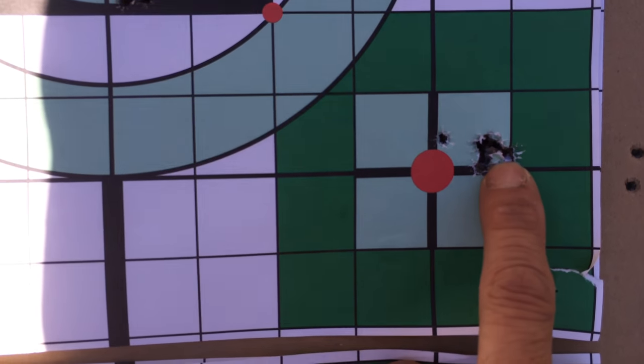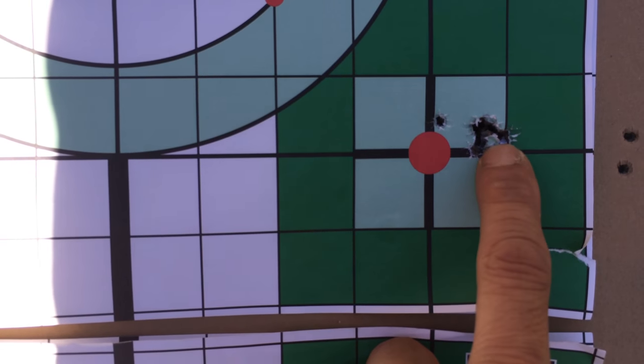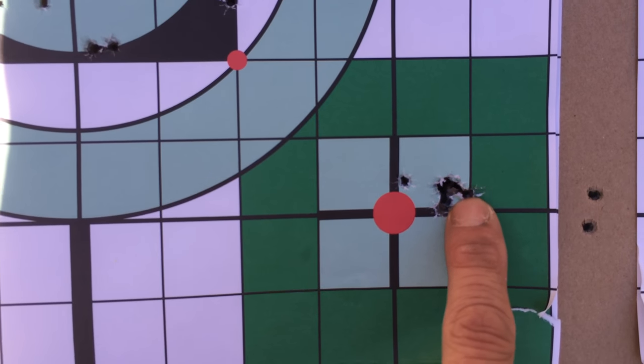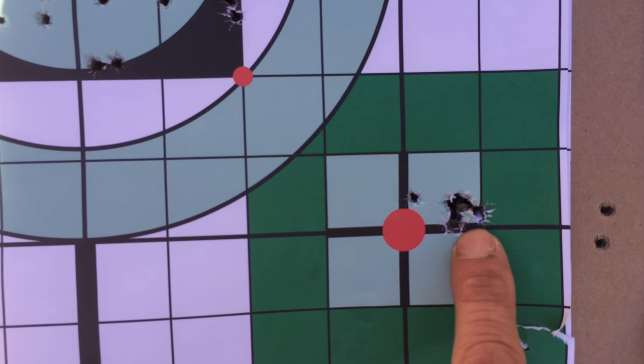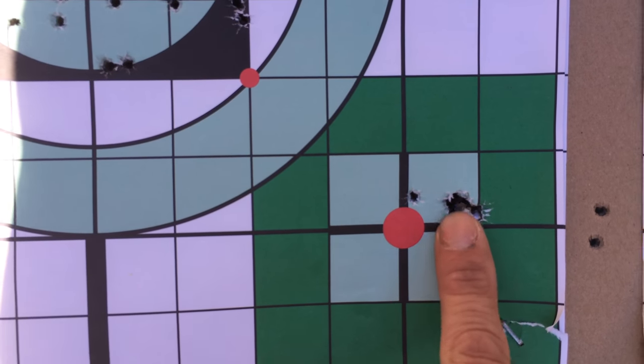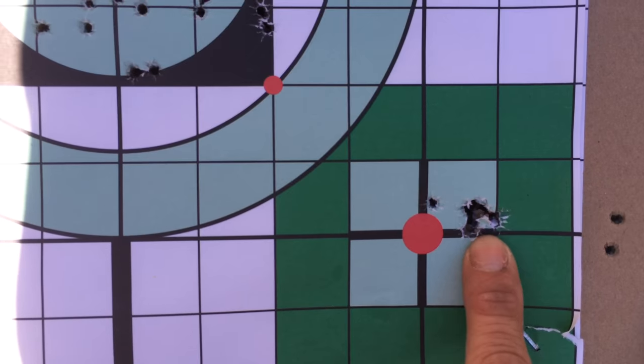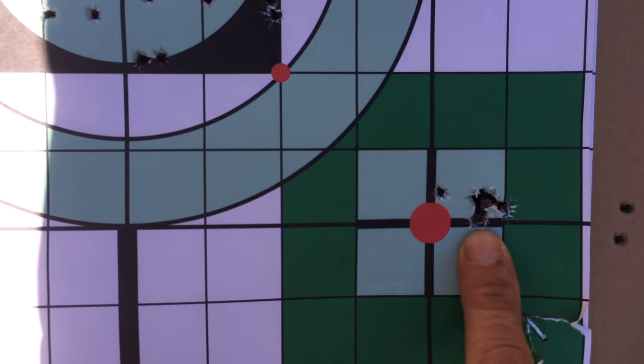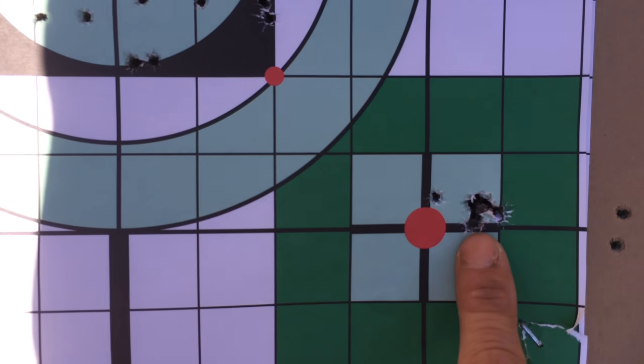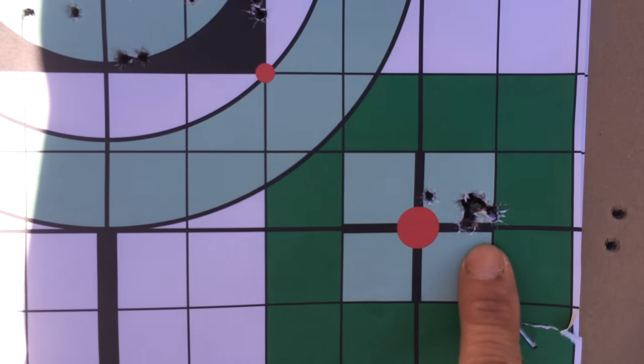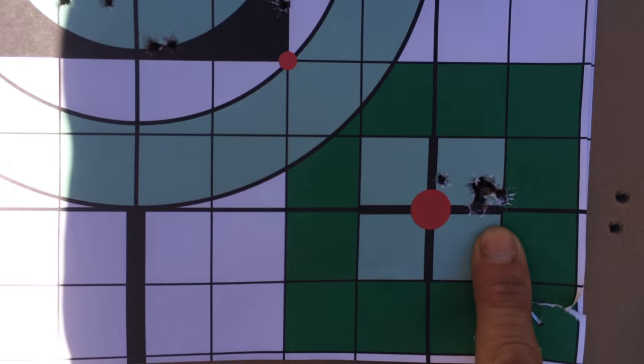So you're looking at a barrel that's a little bit longer than half the length of the Sinrod Marauder. Also JSB 15.89.